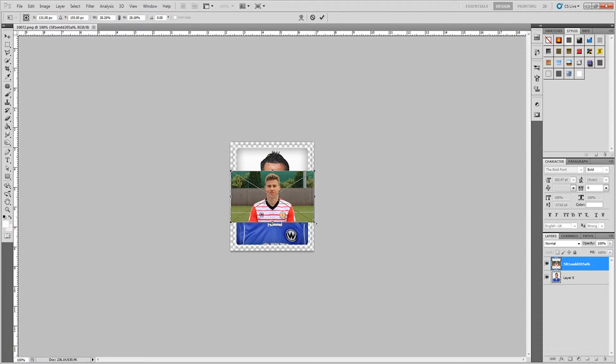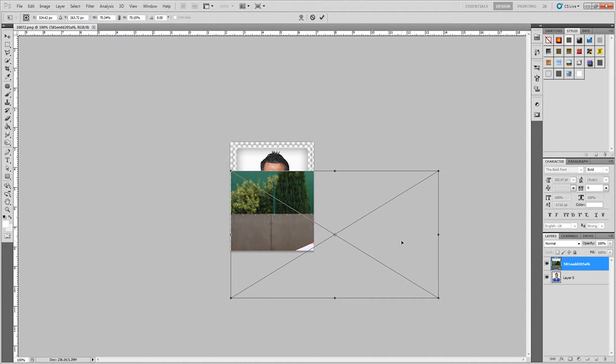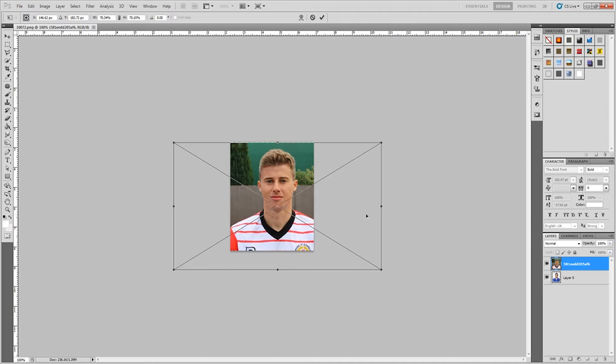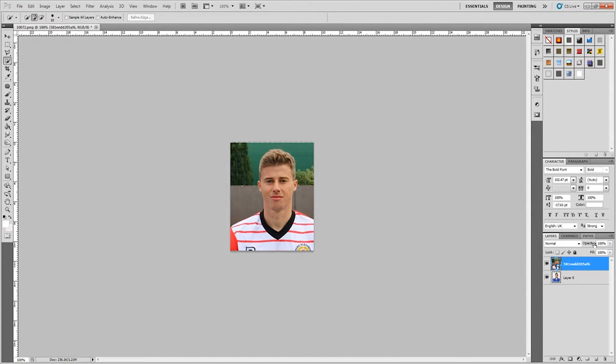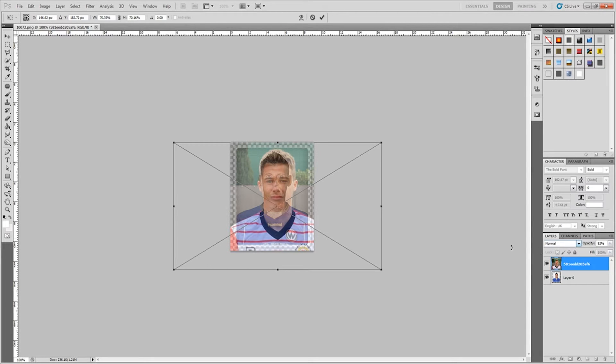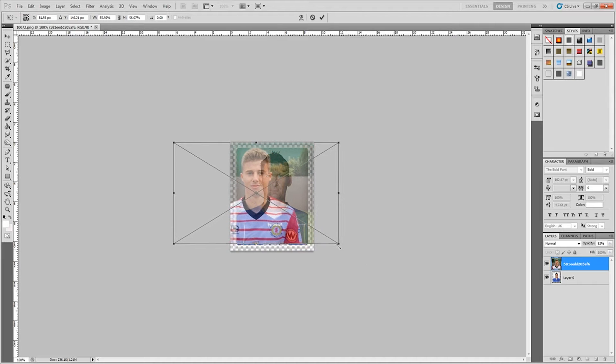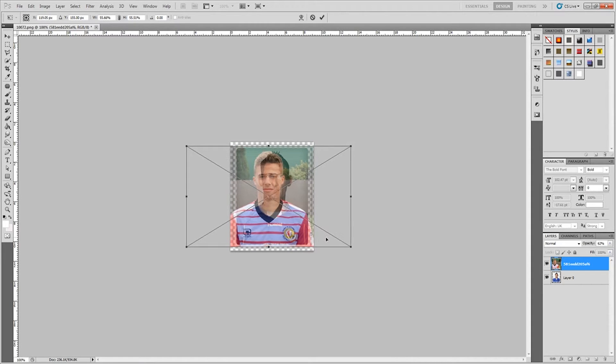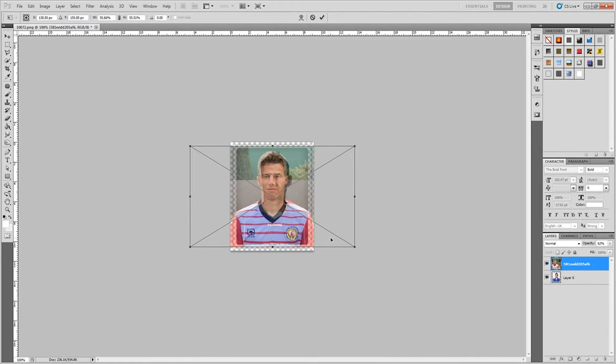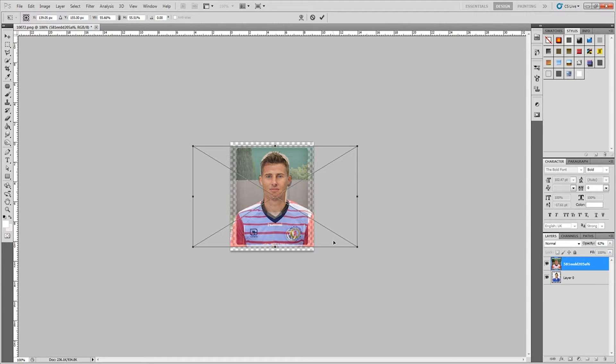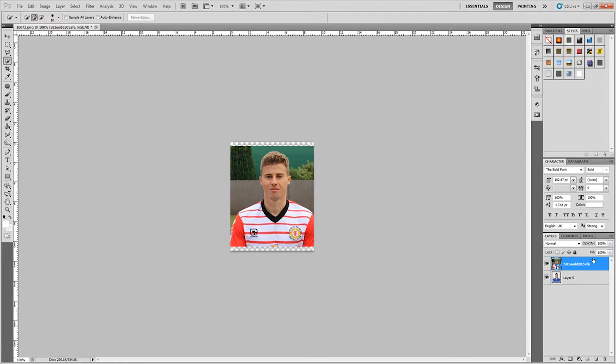We just need to big it up a little bit. What I'm going to do is just while I reposition, I'm going to bring the opacity down so I can just reposition it. Control and T to bring up this option again. We can drop him there like that, and then put the opacity back up.